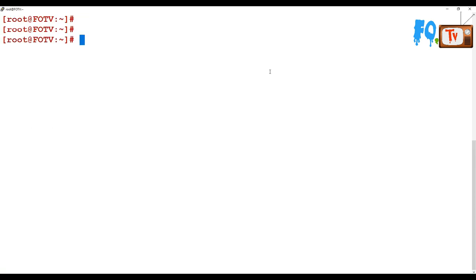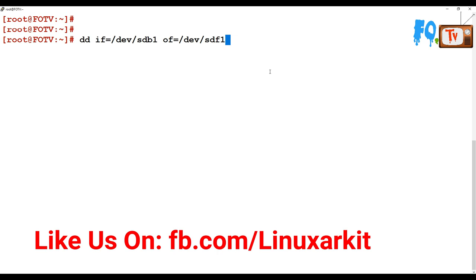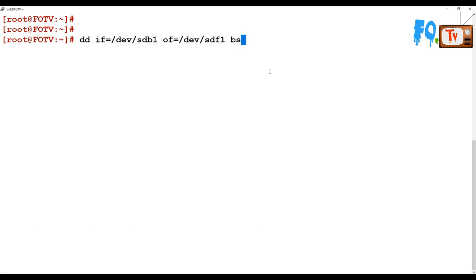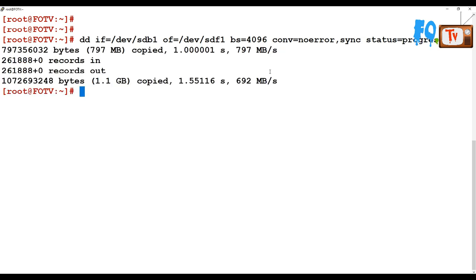You can also take a partition backup or partition clone using dd. Set input file equal to /dev/sdb1 and output file equal to /dev/sdf1, which clones one partition to another. Provide block size bs=4096, conversion noerror, and sync the partition continuously. Set status=progress. This will copy and clone sdb1 to sdf1 completely.